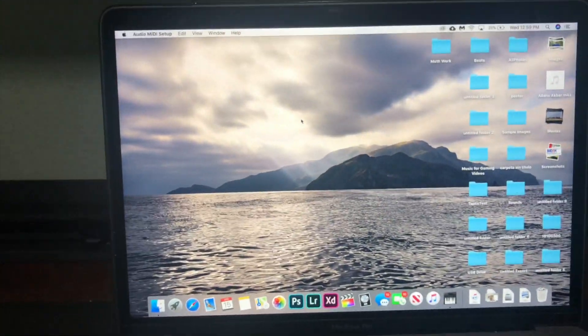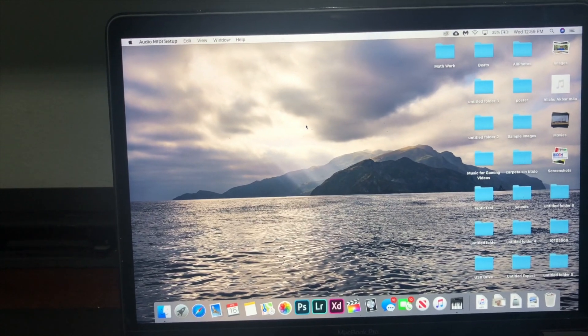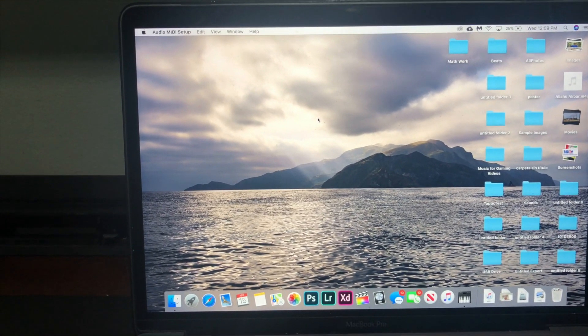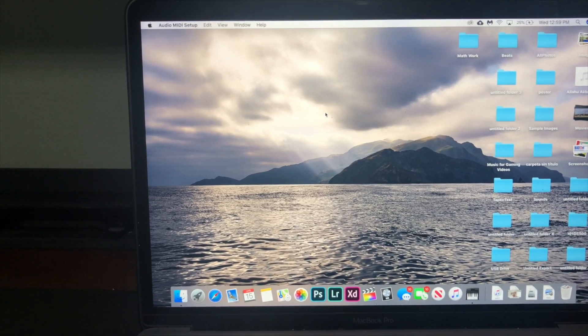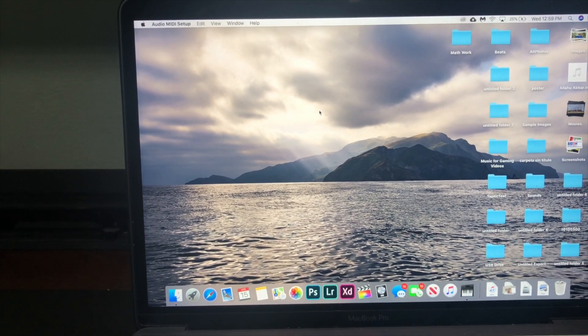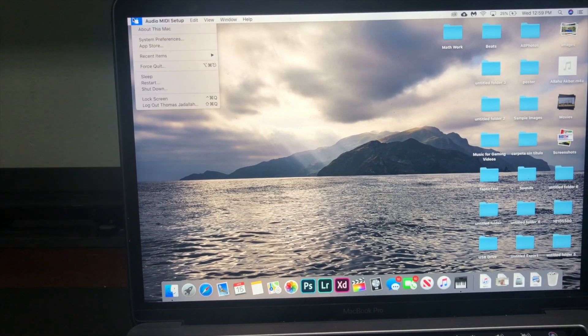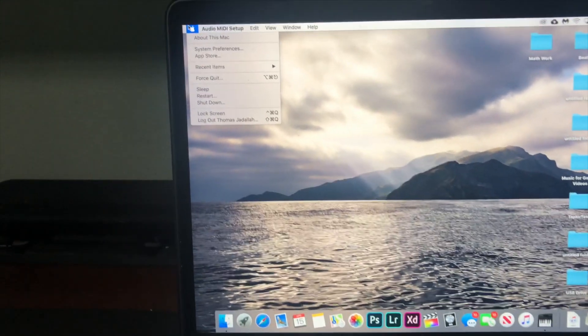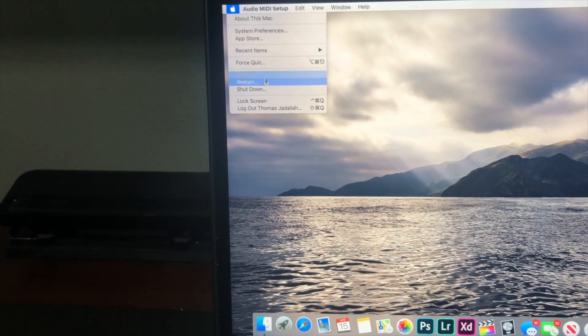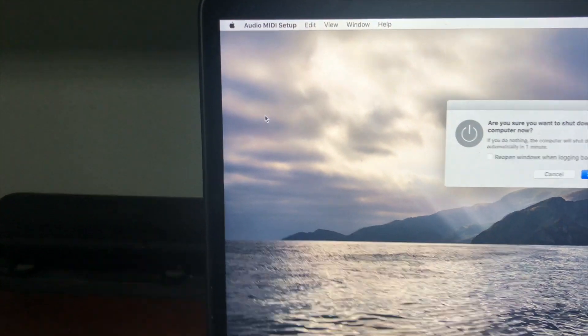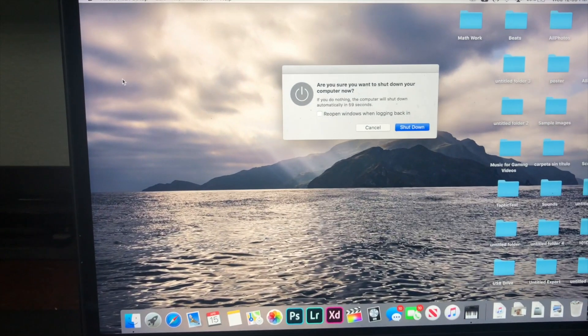And if that still doesn't work, then the last solution before calling Apple support is to reset the VRAM. So you're going to hit the Apple logo and you're going to hit shut down.